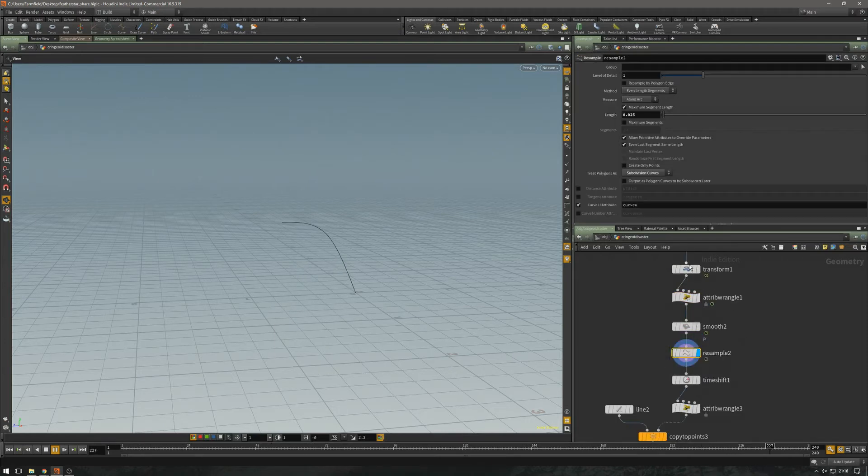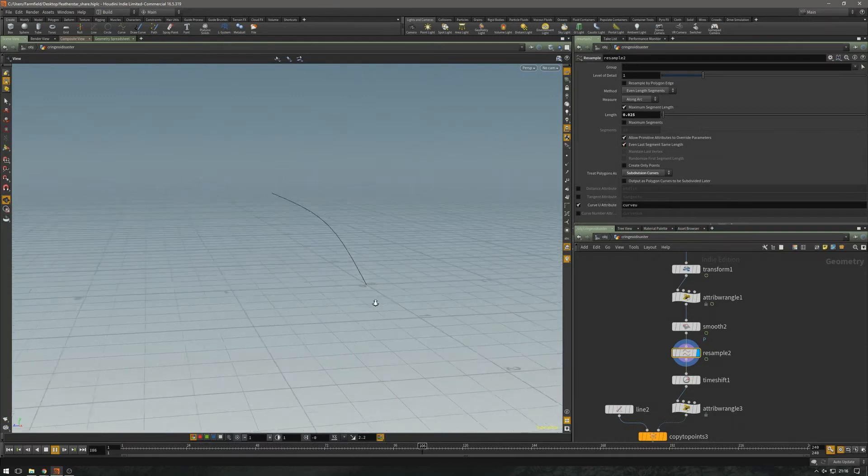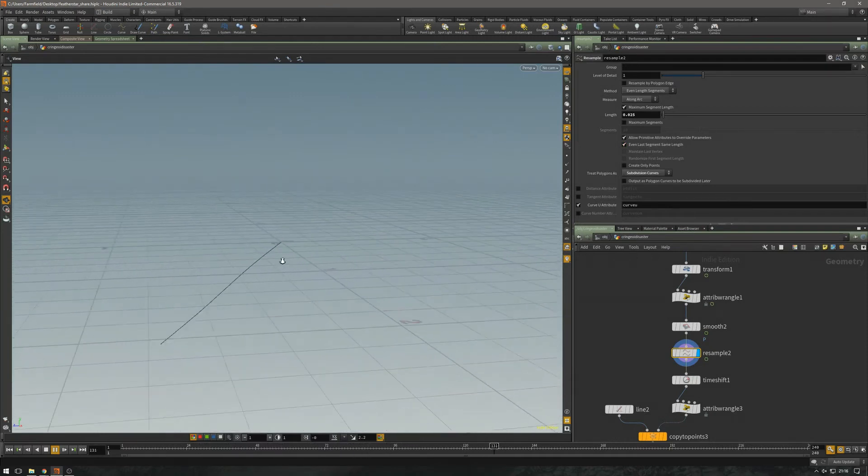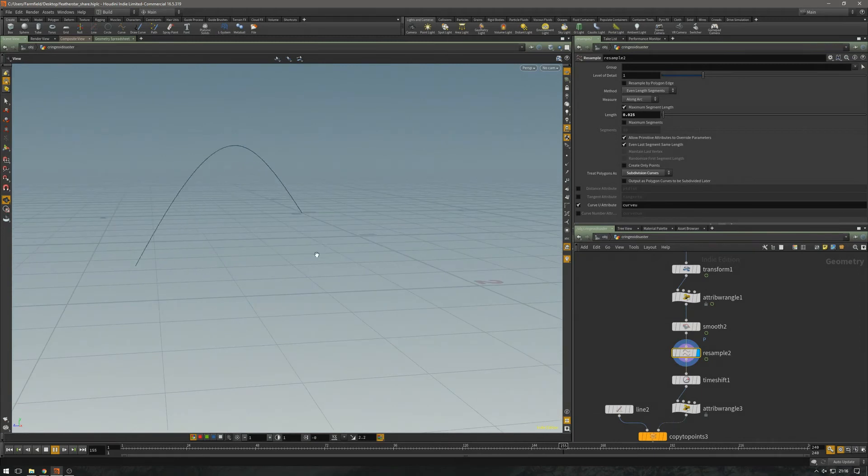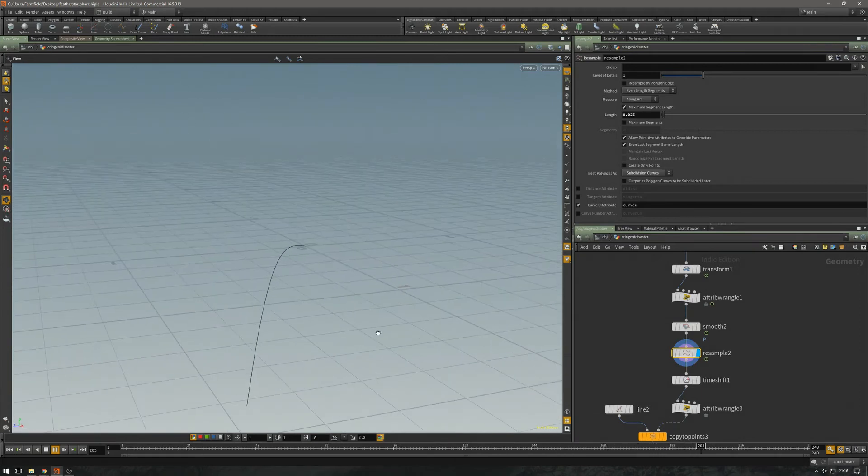Just add a resample and I'm going to use the subdivision curves. And that's close enough for this purpose anyway.